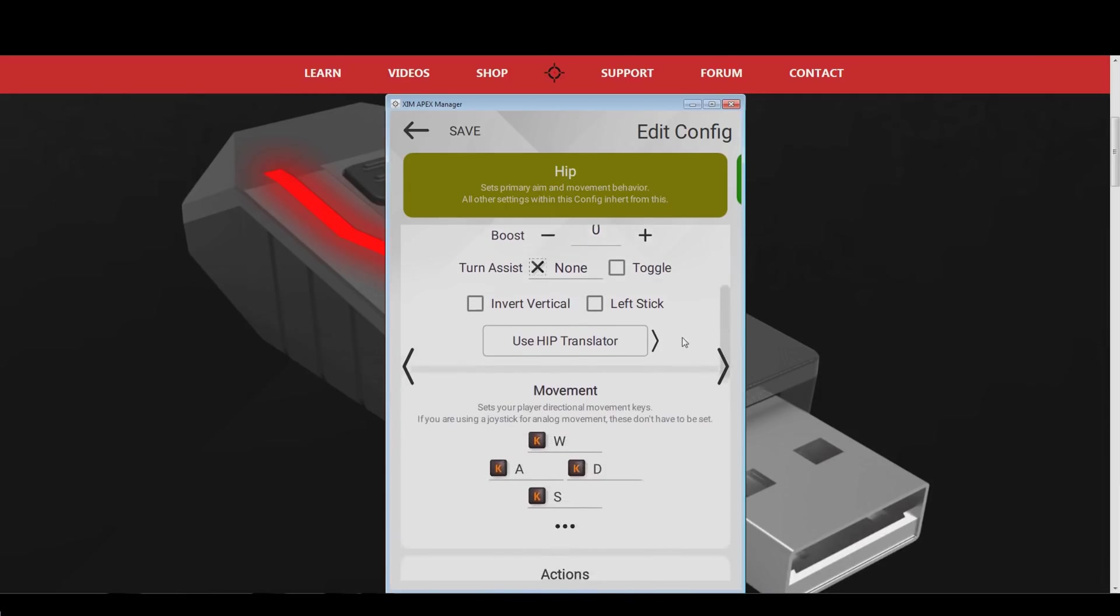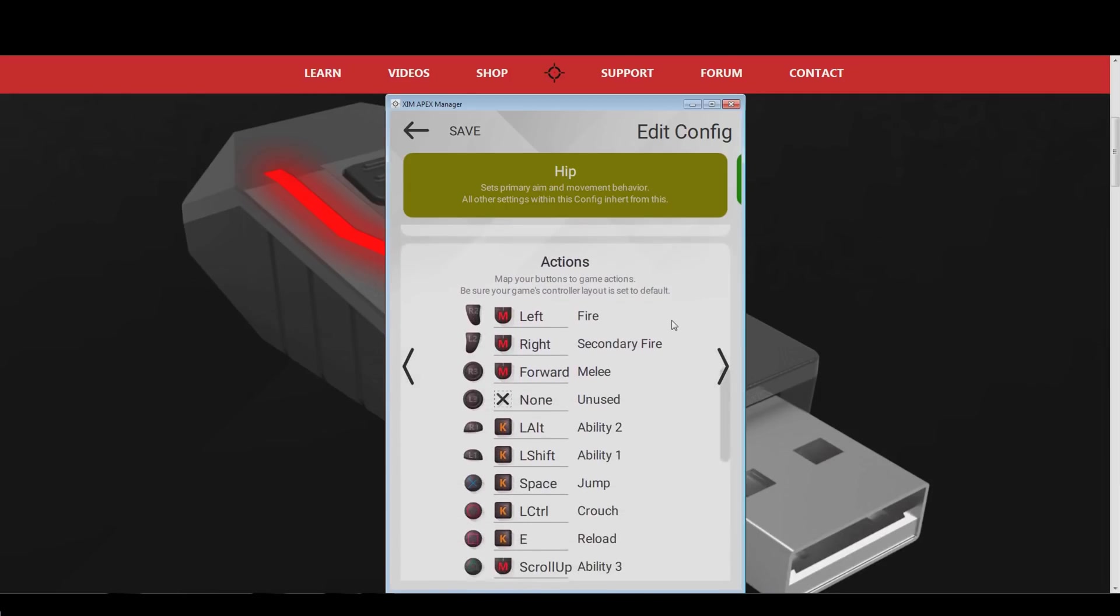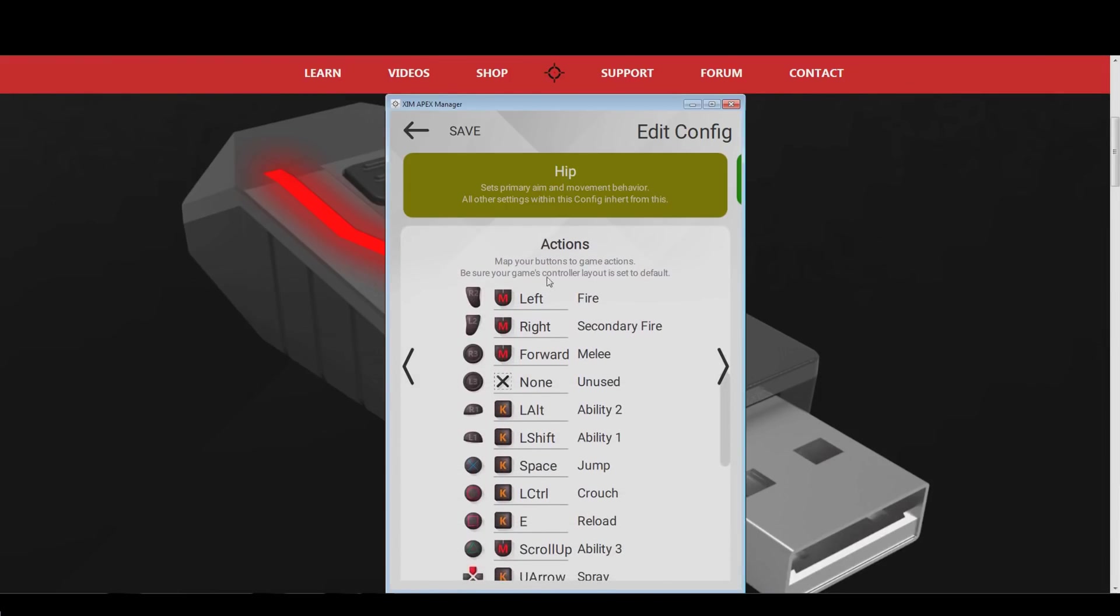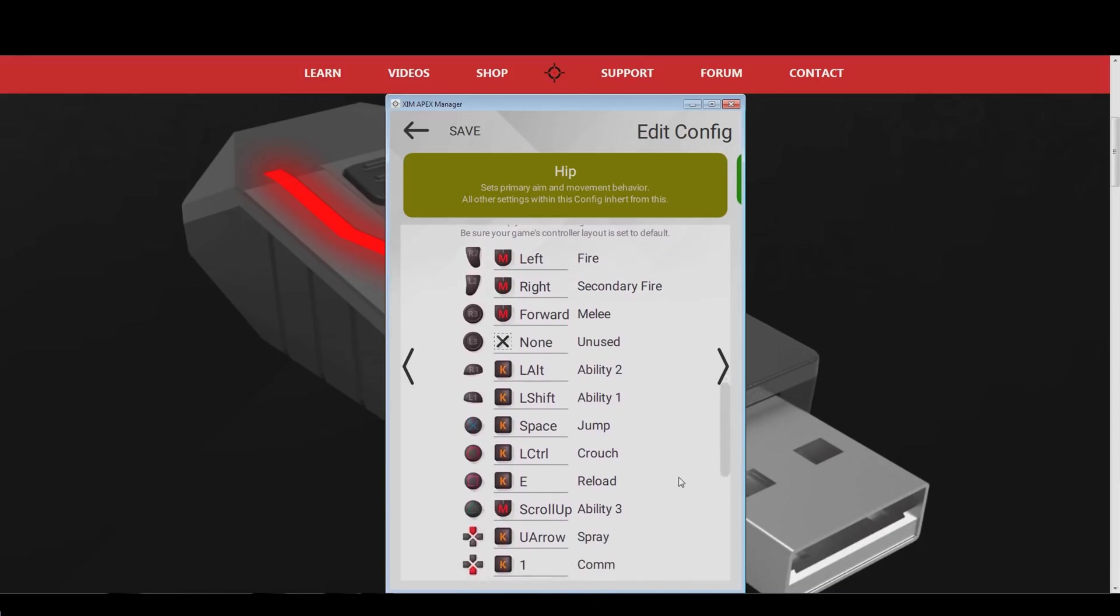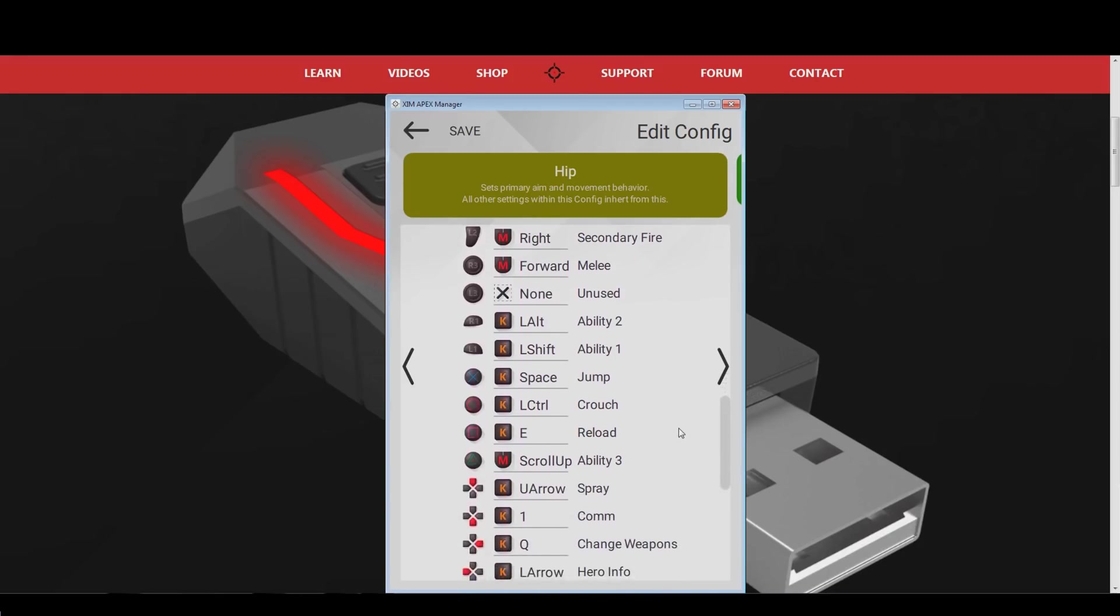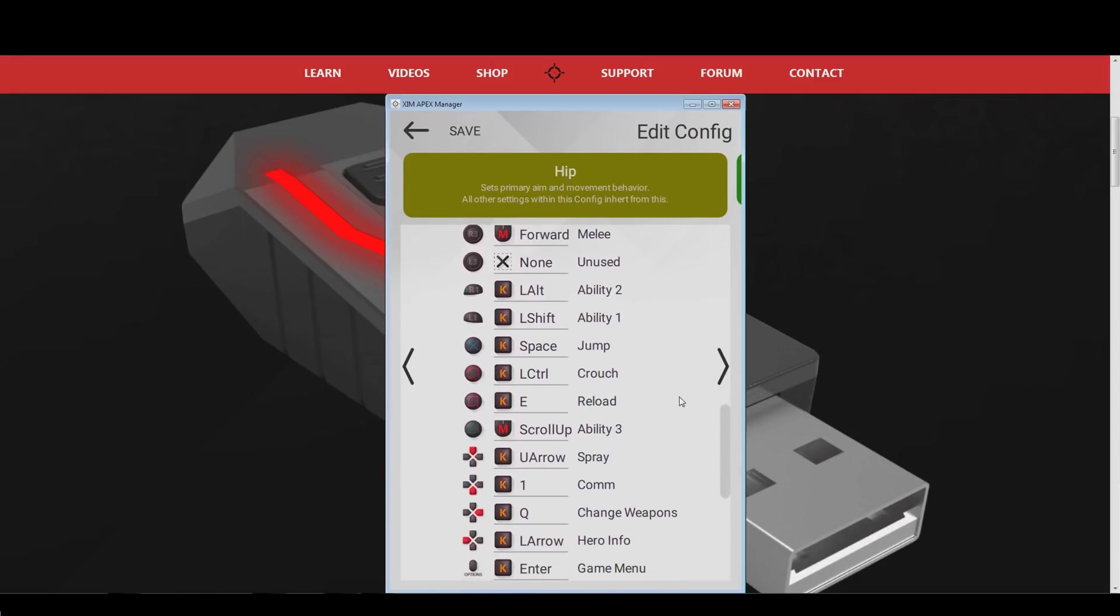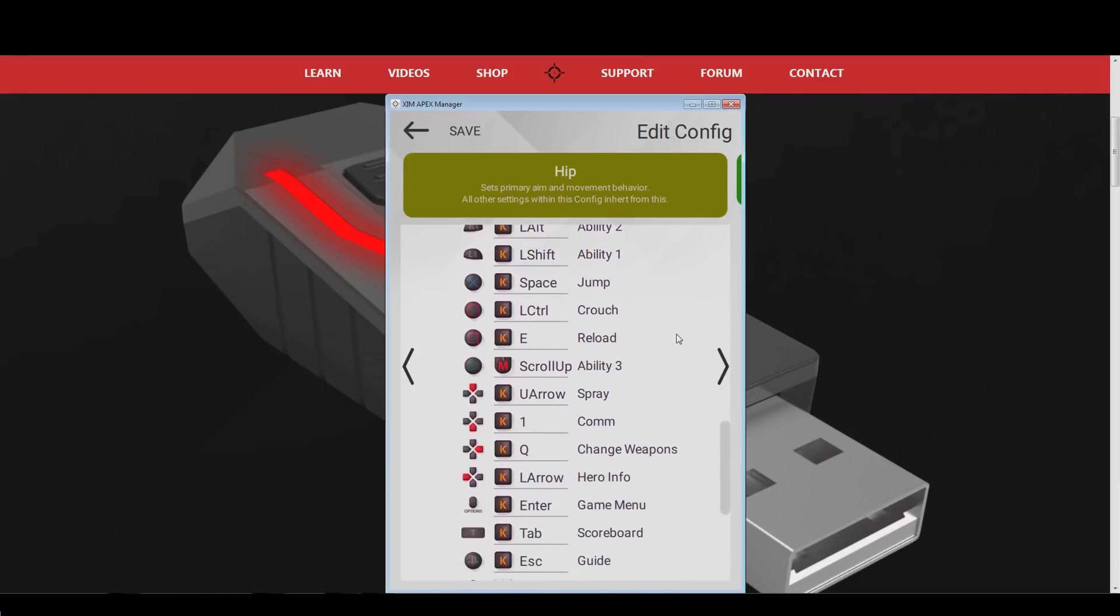The next thing we do is to customize our button bindings. Here you can either copy my button layout that you can see right now, or you go with your own one. My only recommendation here is to place all of your Overwatch ability buttons to keys that you can press while moving your character around.